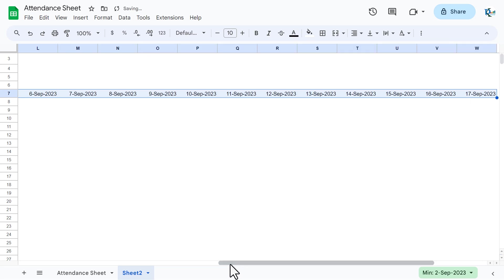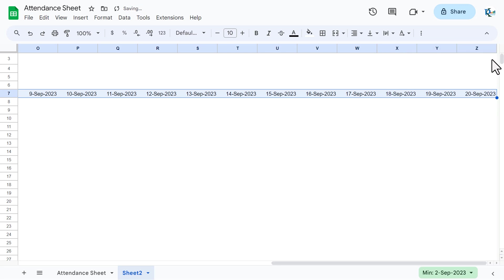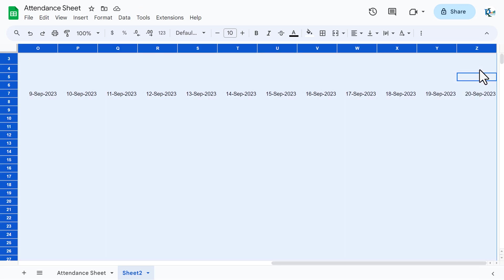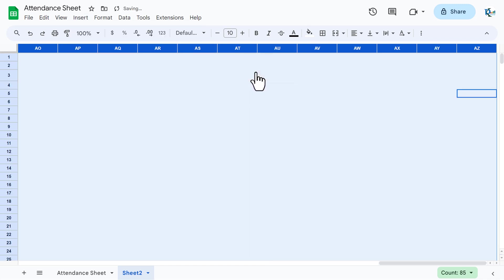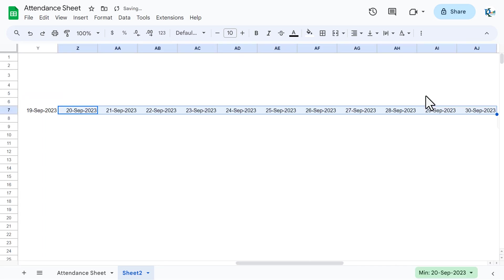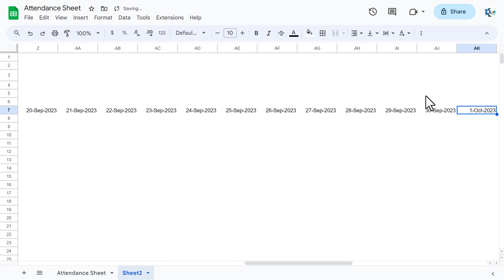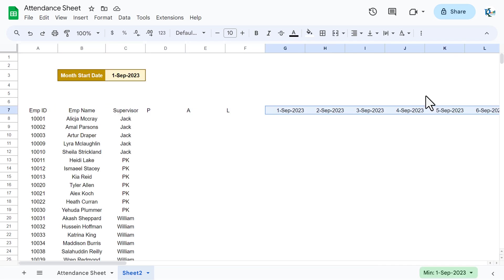Drag the dates to the right until you reach 1st October. Since we only have columns up to Z, go to Insert > Columns and insert 26 more columns. Then continue dragging the formula to cover all 31 days up to 1st October.